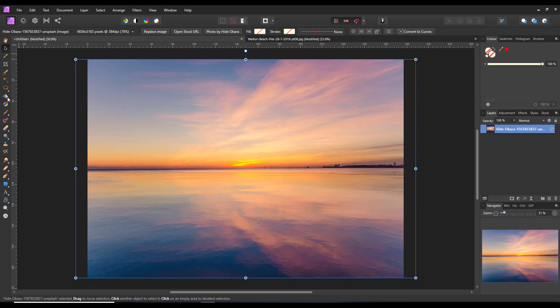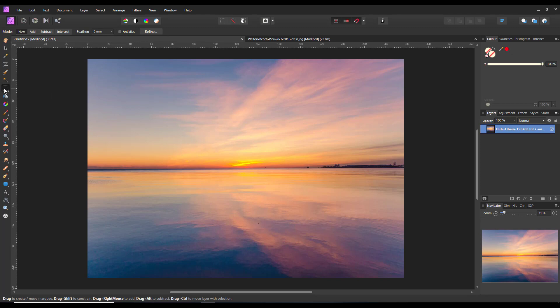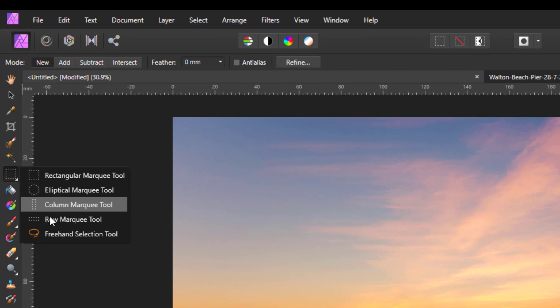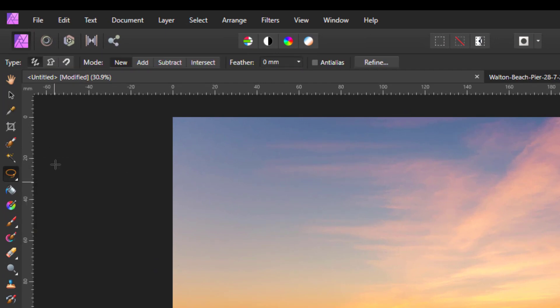What you need first is the Freehand Selection Tool, which I think by default starts out on the Rectangle Marquee Tool. Just click on that and come down to the Freehand Selection Tool.